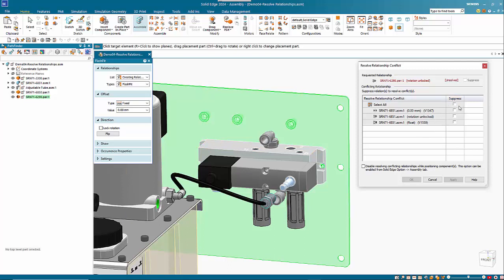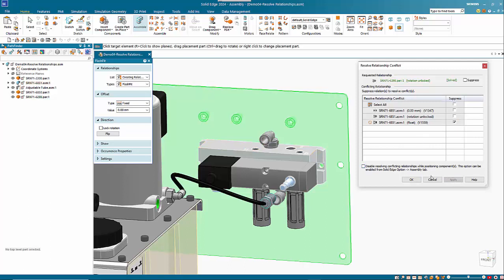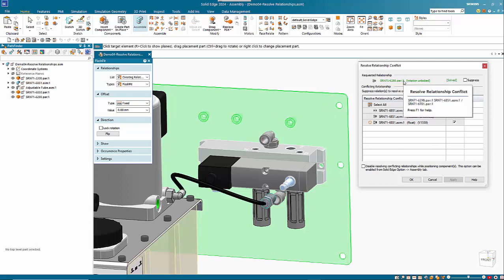This gives you the ability to suppress those relationships and then you can work out where your problems may lie. If we look at that planar align and apply that, you'll see that the plate twists up and the alignment becomes green. So it does give us that ability to see where we can resolve the issue.